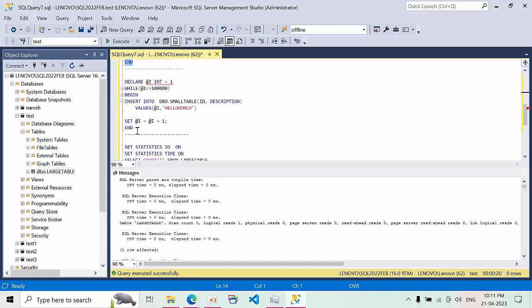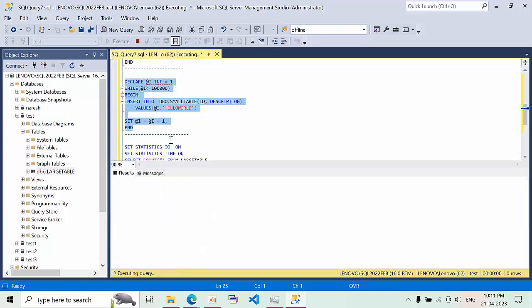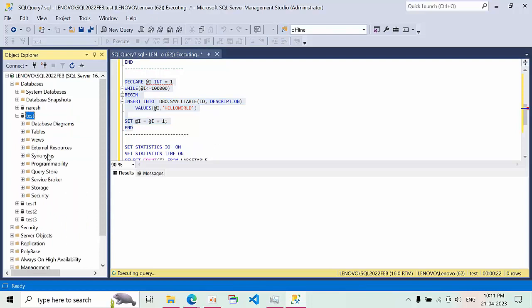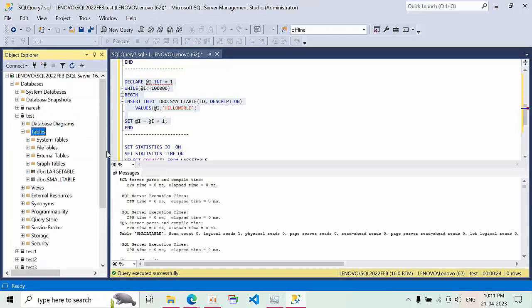Again I am inserting the data into small table with 1 lakh records by using loop. All these two tables are like heap tables only, there is no cluster index or anything else. Simple, I insert the data. When I click refresh here, see, I am having two tables.